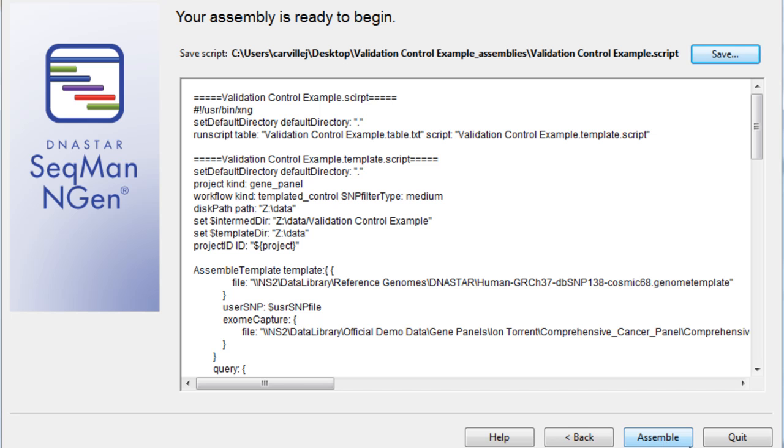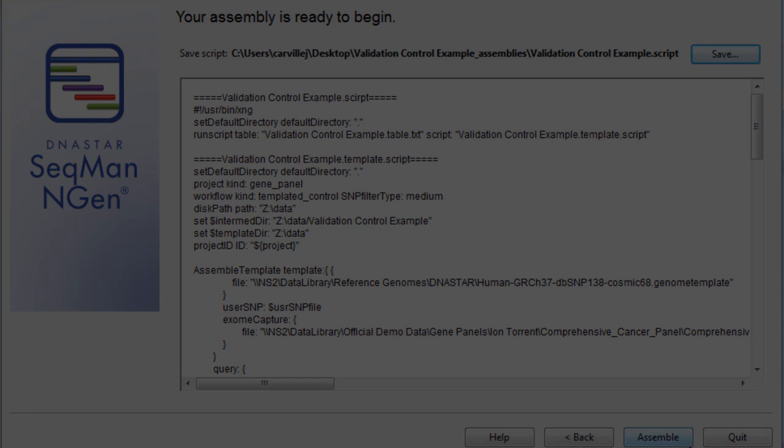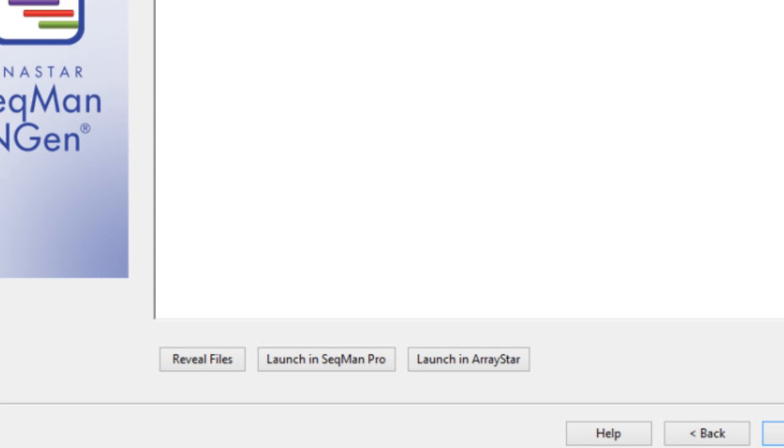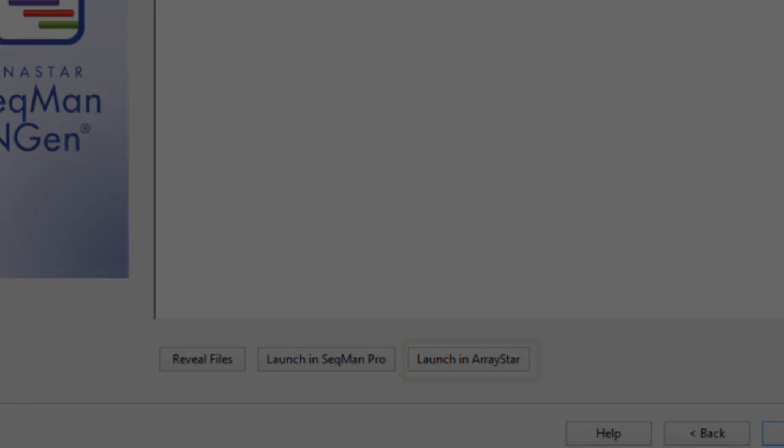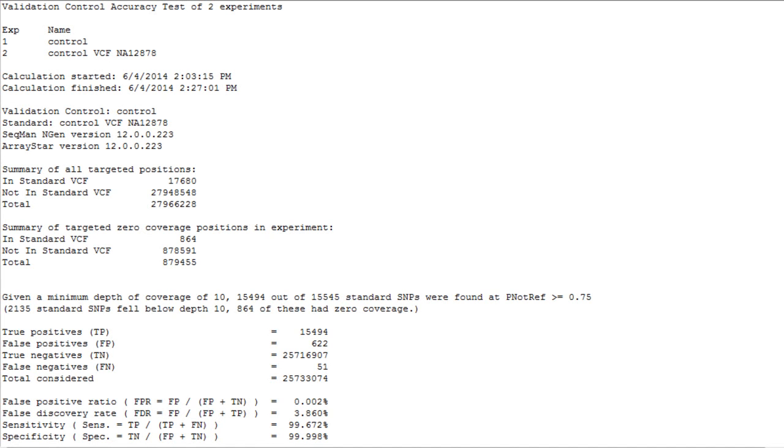And finally, you can choose to click Assemble to begin to run your assembly. When your assembly is complete, you can directly launch your project in ArrayStar. ArrayStar will automatically group your experiments and generate a validation control report, which we're looking at here.